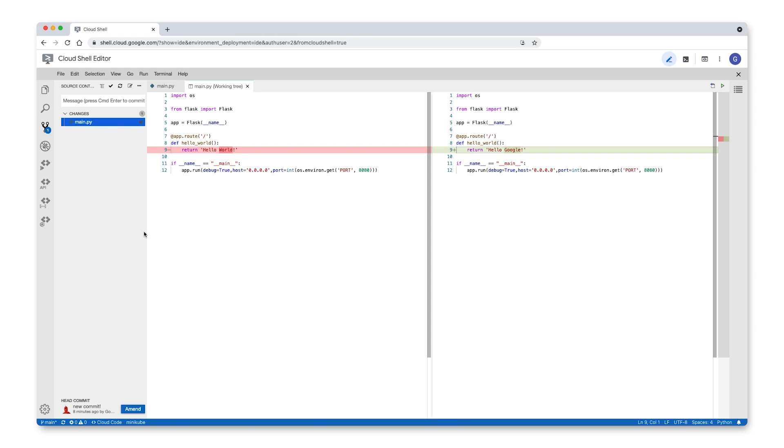Hover over the main.py file in the source control git panel and click the plus button to stage your changes. When you're ready to check in your changes, you can do so directly within Cloud Shell Editor. But first, you'll need to configure git.